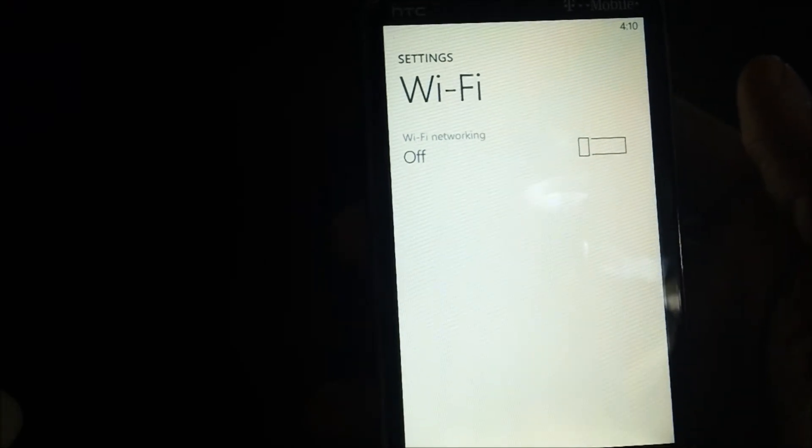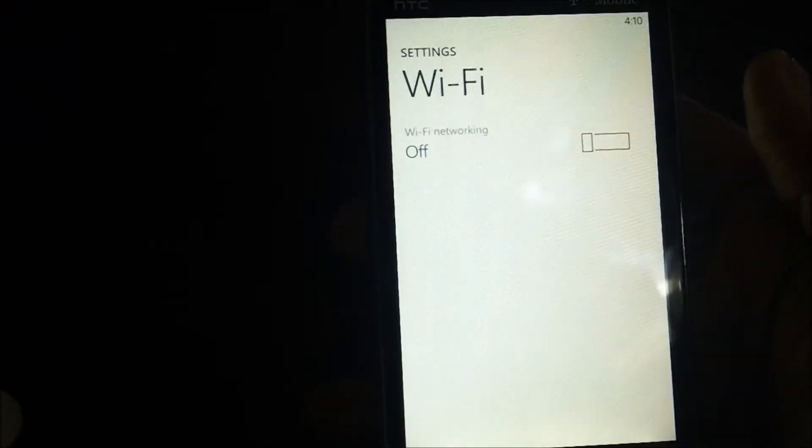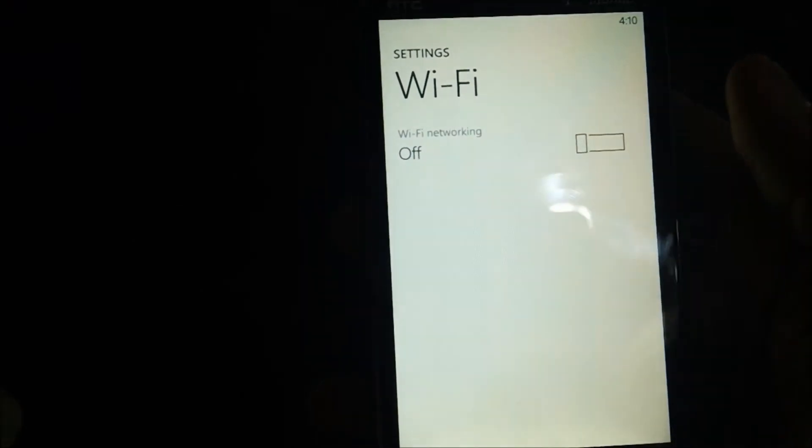Now it will be searching for all the WiFi networks which are available at your place.